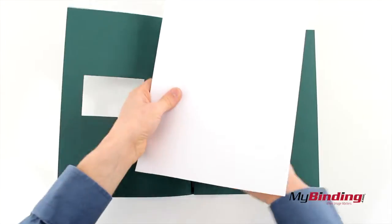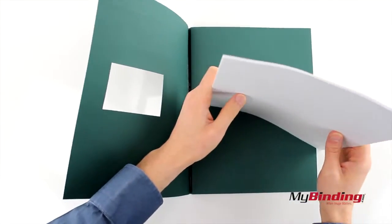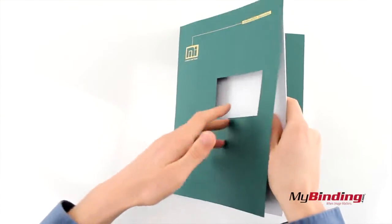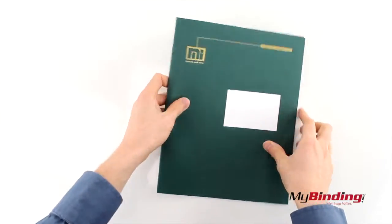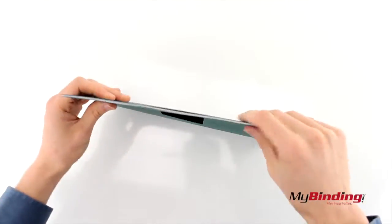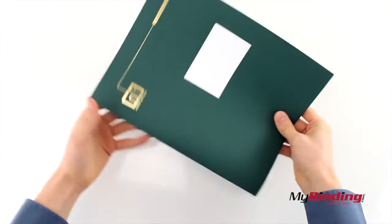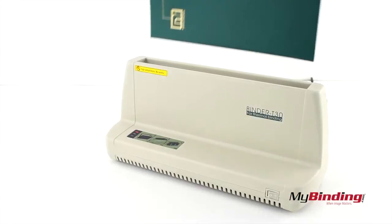It's as simple as jogging your pages evenly together and inserting them against the glue strip. Close the book up and jog your pages in. While holding the pages still, insert the spine of your book into the machine.